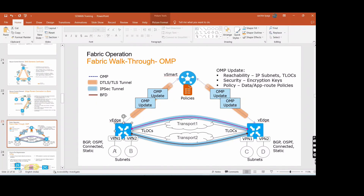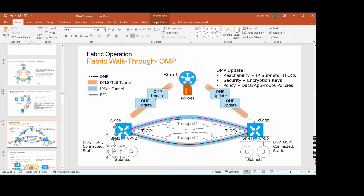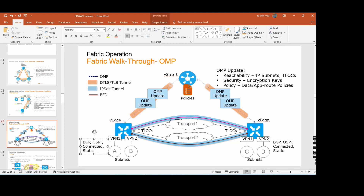The vSmart knows through the OMP update that this edge is having two subnets on the LAN side, and all these details the vSmart will forward to another side. If you want to reach a subnet, the vSmart knows which site has which subnet. The vSmart redistributes to all edges what subnets are available on the LAN side and what protocols — directly connected, static, BGP, OSPF — through which the vEdge is learning the LAN subnets. All that information goes through the OMP update.